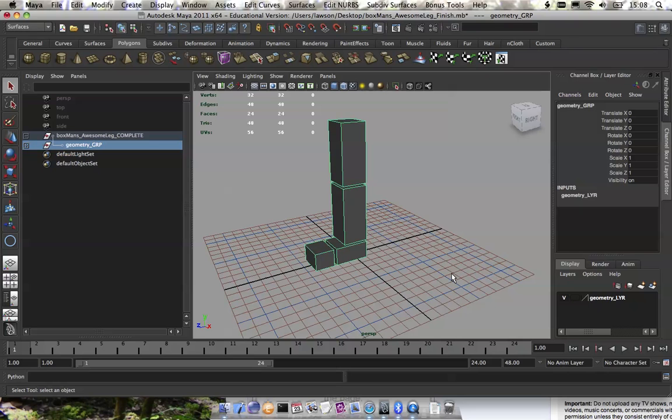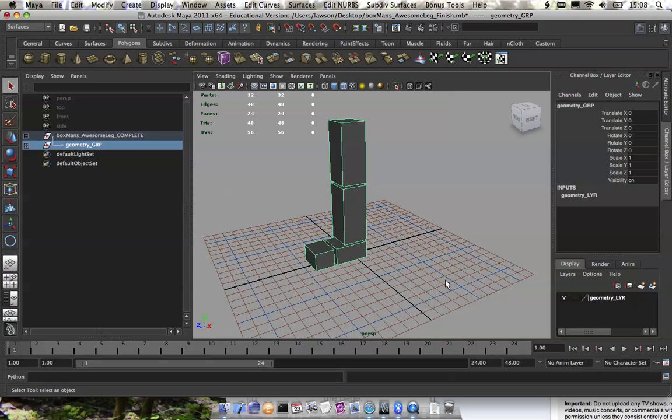There's many ways to set up a reverse foot, just like with any controls of any rig. You need to experiment with all the possibilities and see what works best for you, best for your game engine if you're going into a game, or best for your animator. There's almost infinite possibilities of the way to rig.